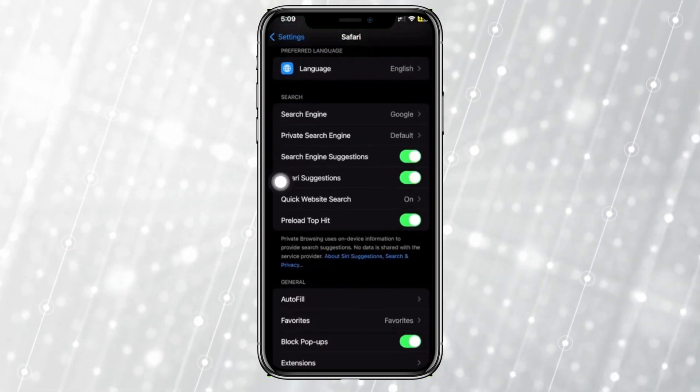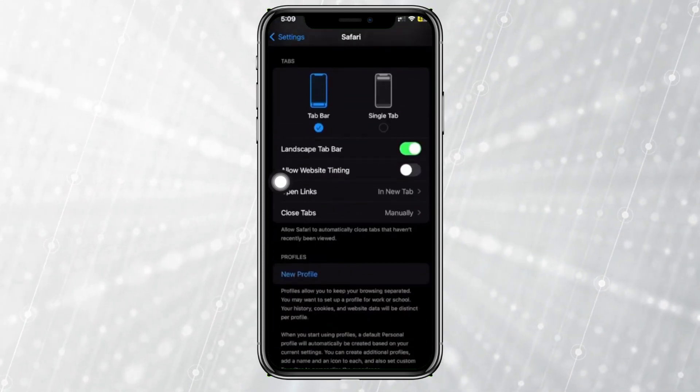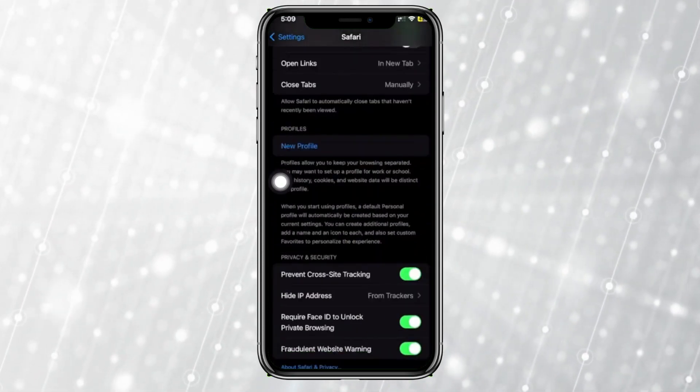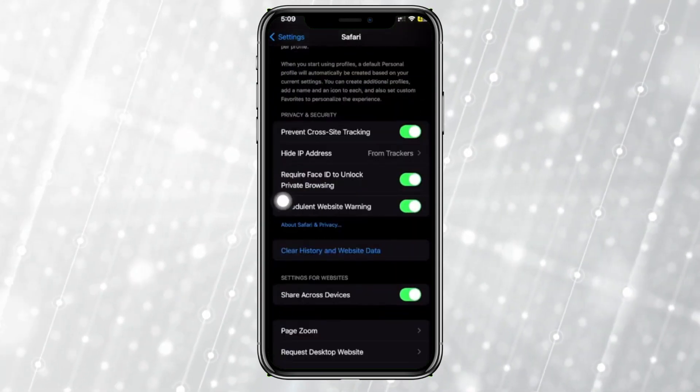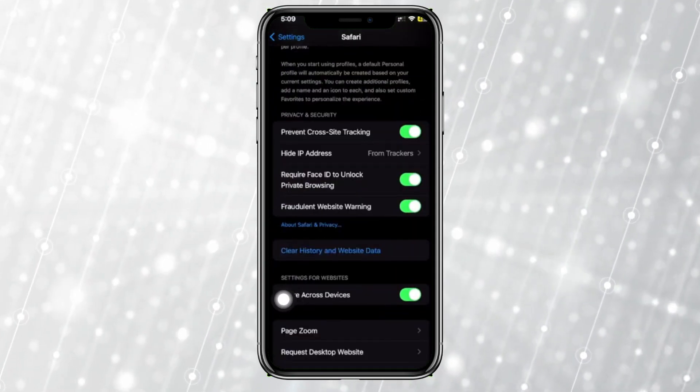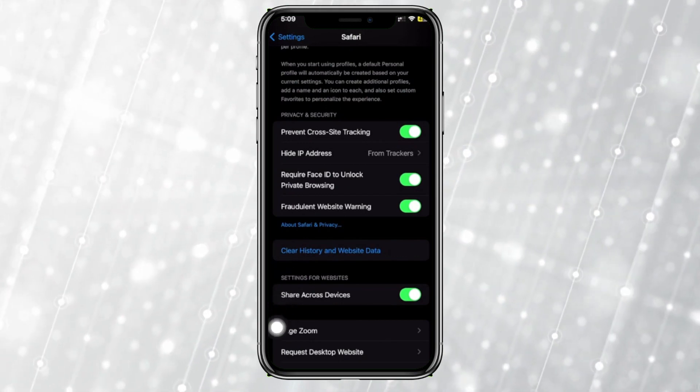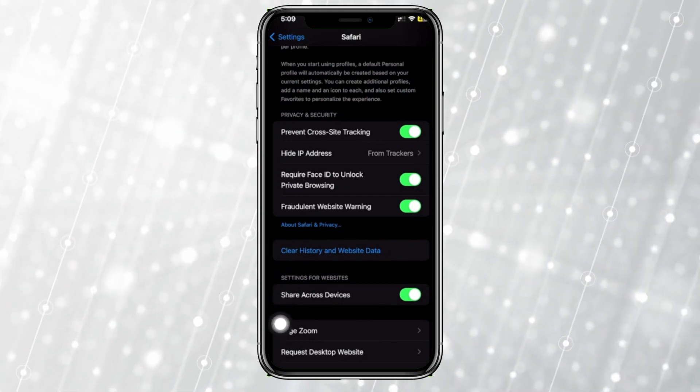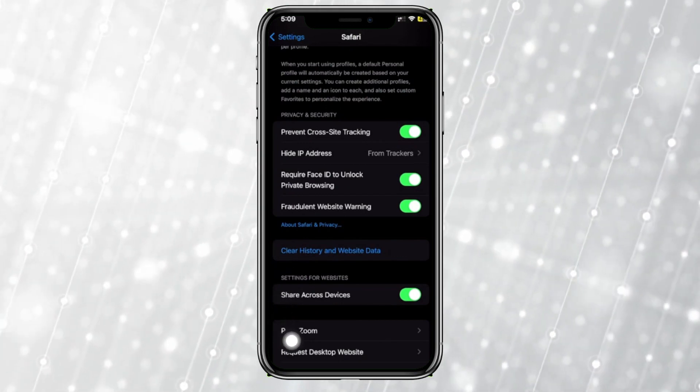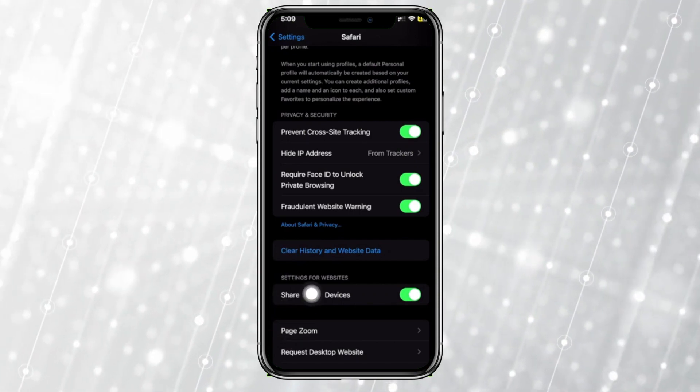your Safari application and tap on its settings. Next, once you're here, you should see the option to turn off Share Across Devices. What this is basically going to do is turn off the option to